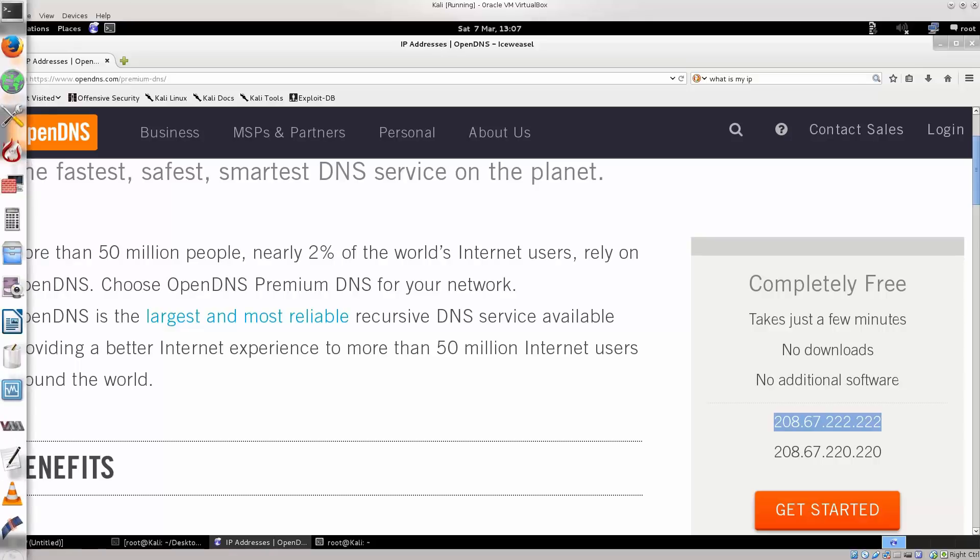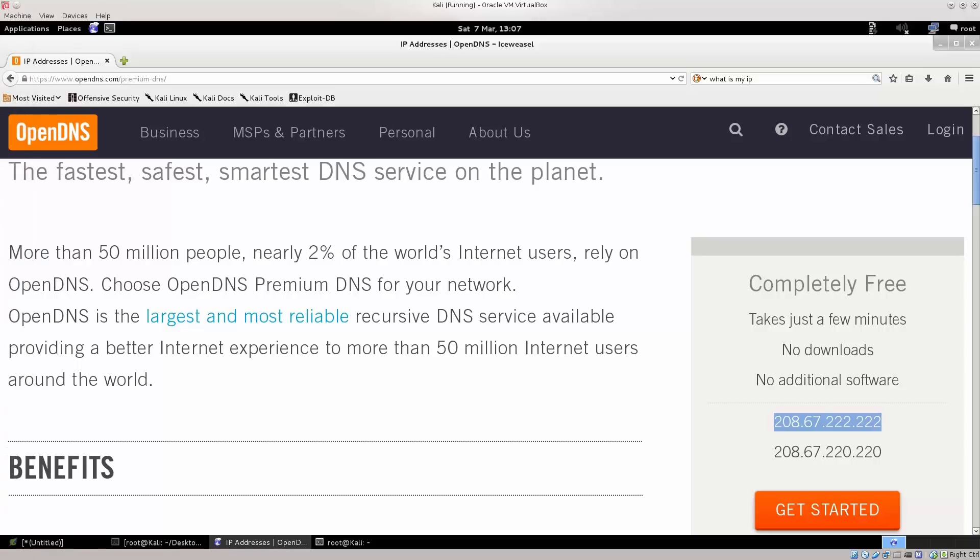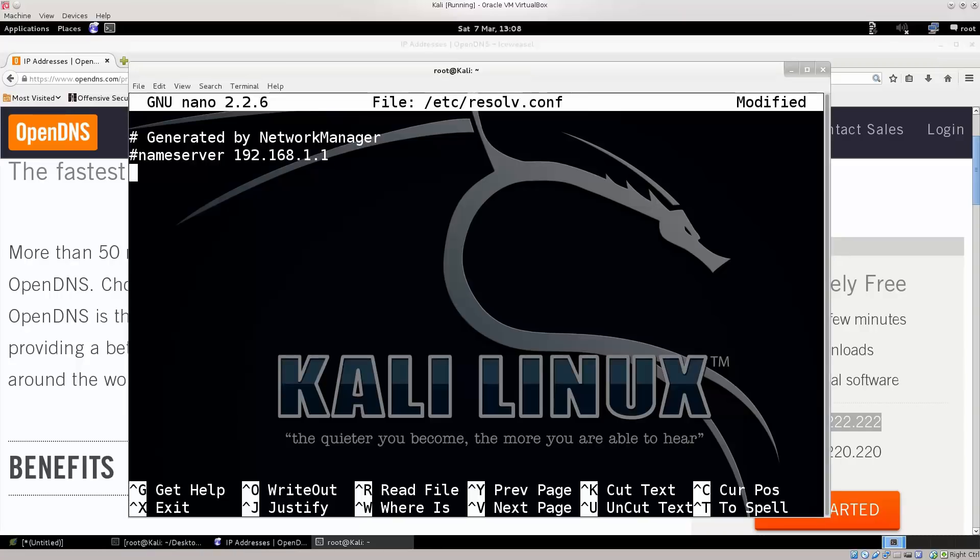This is OpenDNS, which they're, as they say, the fastest, safest, smartest DNS services on the planet. So, they really are, many people have confirmed it, they're very nice to use.